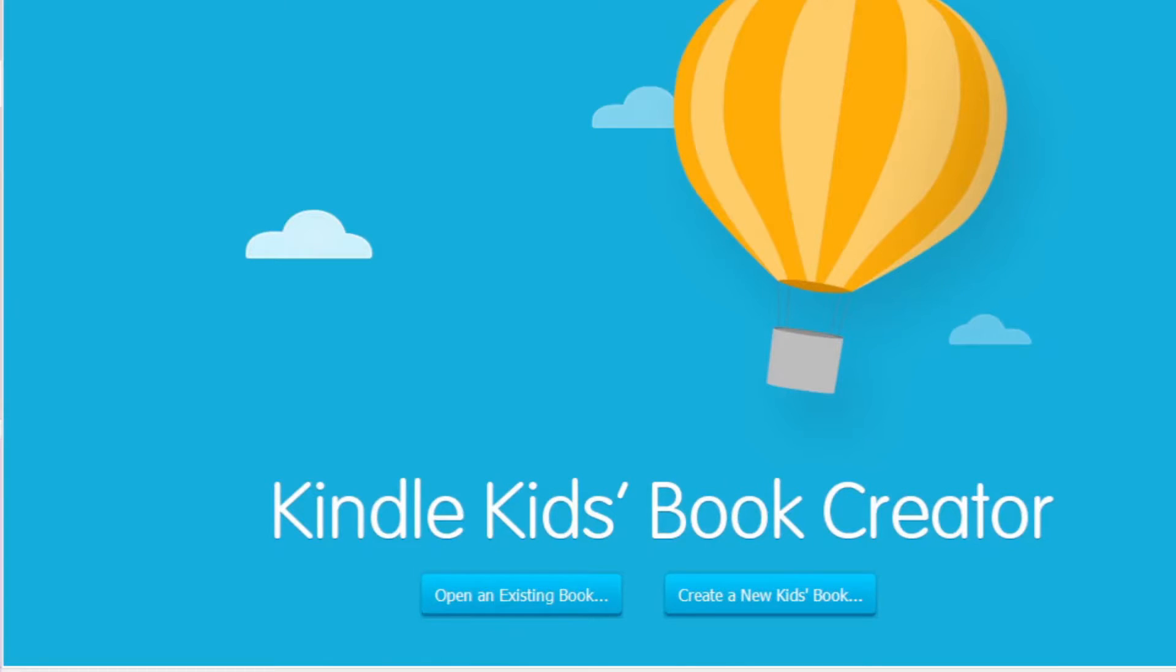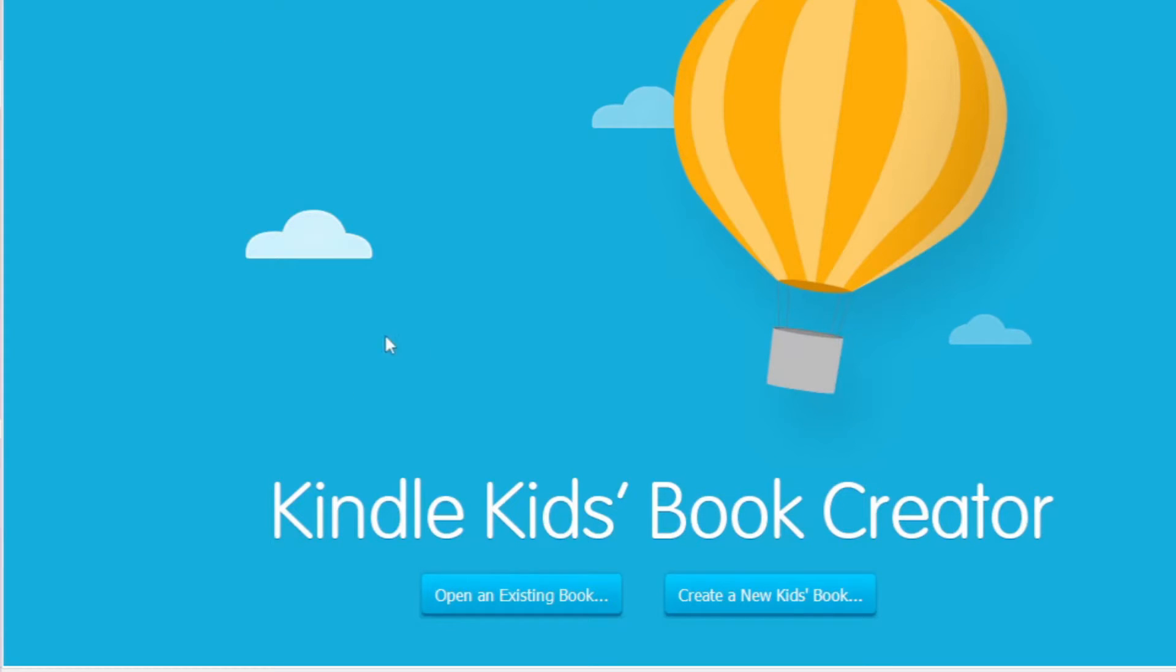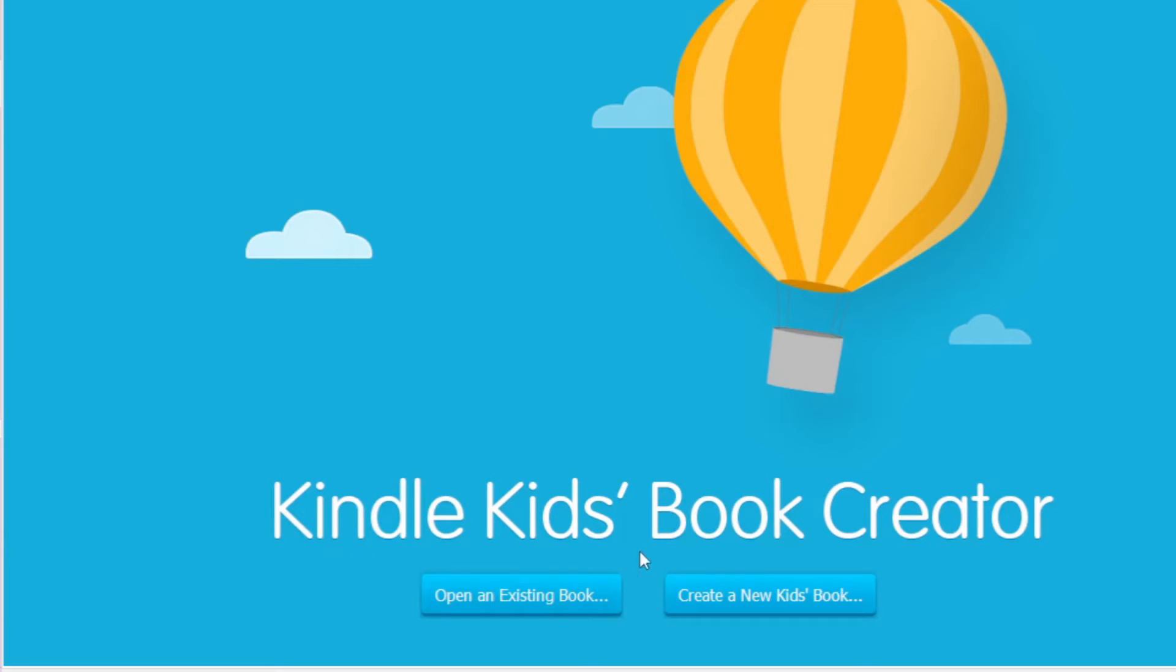If you want to upload your PDF book or Word book onto Amazon Kindle, you first have to download their program, Kindle Creator. In this case I've got Kids Books Creator. I assume the adult Kindle Creator is the same or less.